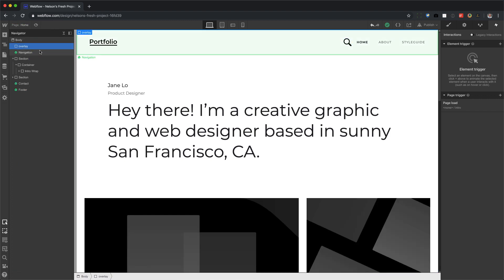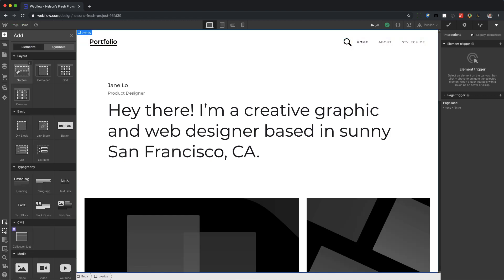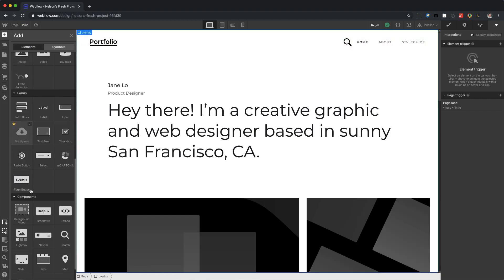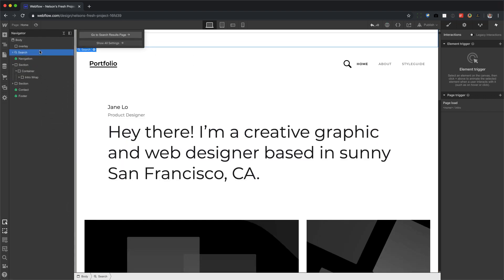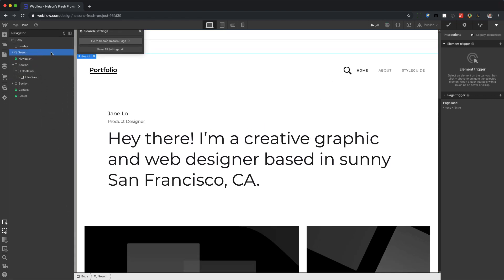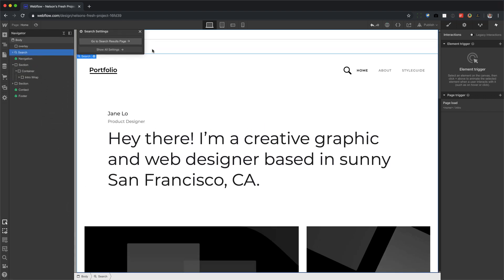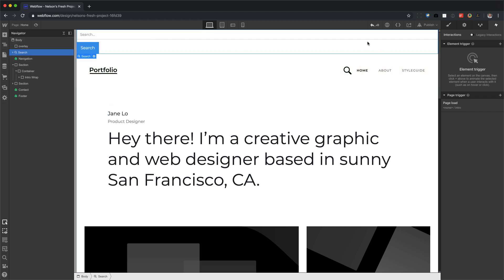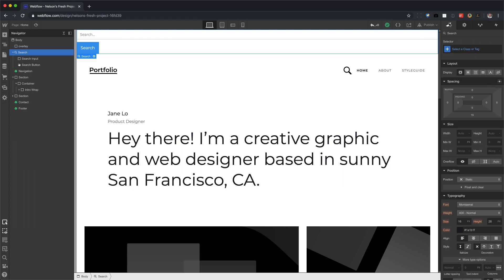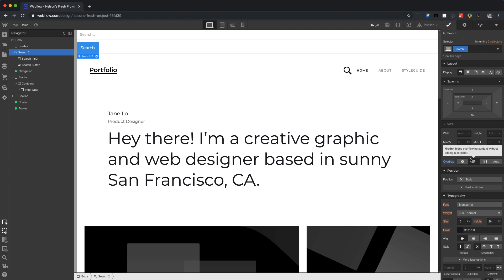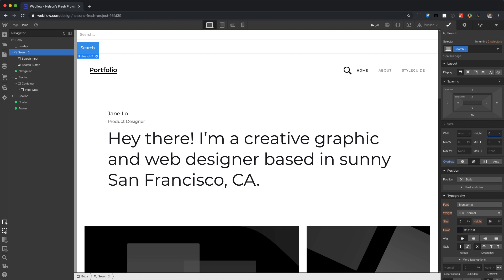So next, let's add our search. I'm going to drag the search right above the nav. And we should have this full bar right here. For this search, I'm going to give it an overflow of hidden. And the reason why is because with my interaction, which I'll get to later, I'm going to start the height at zero.